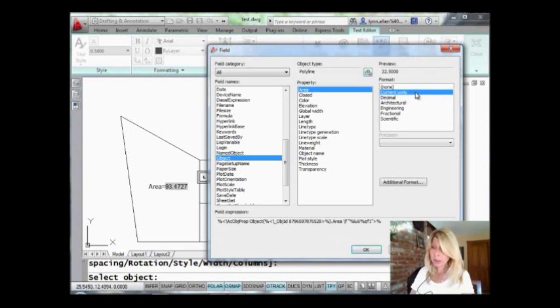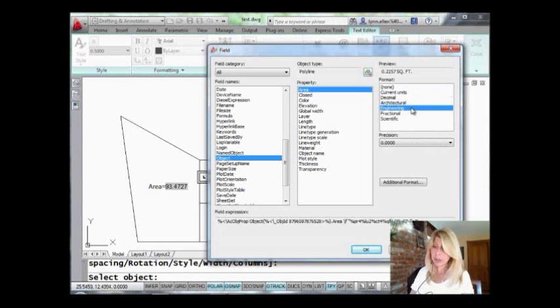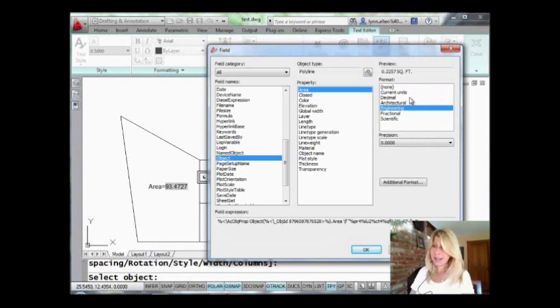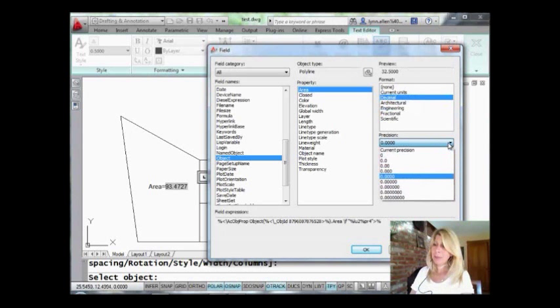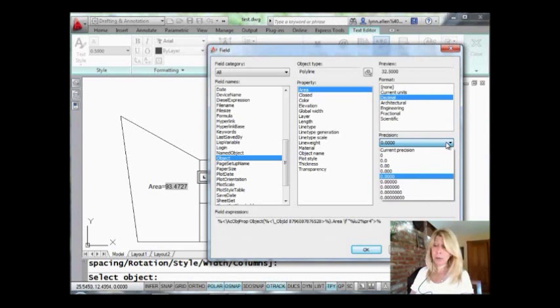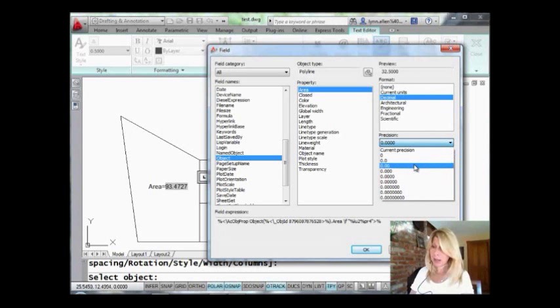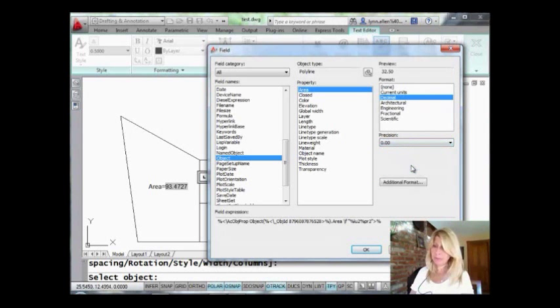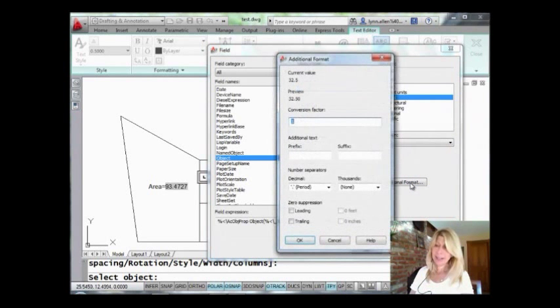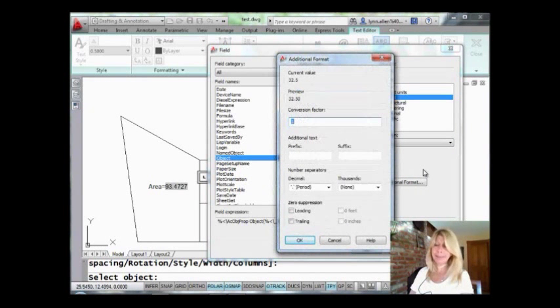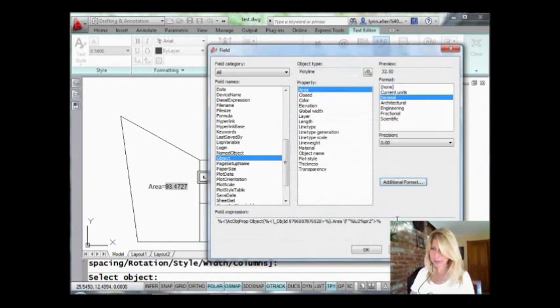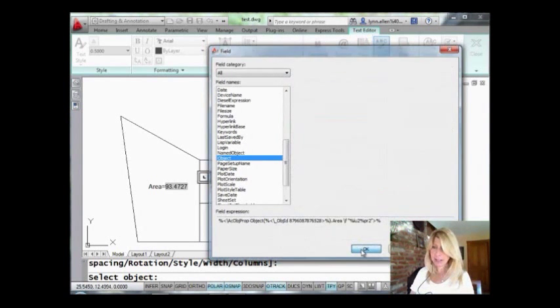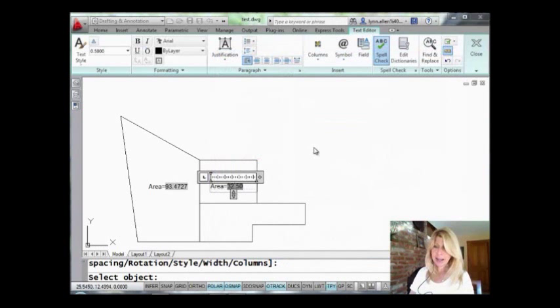You can show the current units. You can switch to architectural or engineering, whatever makes you happy. I'm going to actually leave it in decimal and I'm going to change the precision. Maybe I don't want four places to the right of the decimal like my default units are set. I'm going to switch it to two. And if that isn't good enough and you still have other criteria for your format, not a problem. Just come in here and you'll find just about everything that you need. I'm going to say OK.